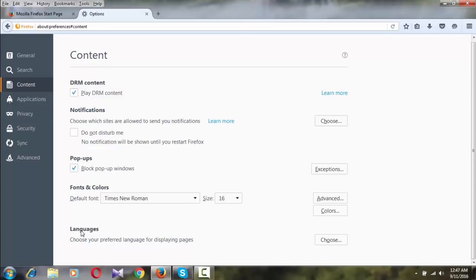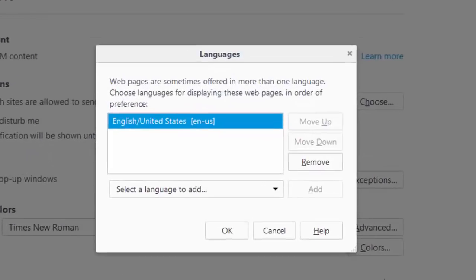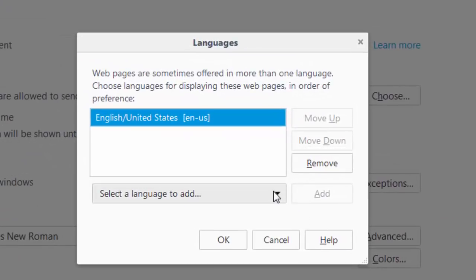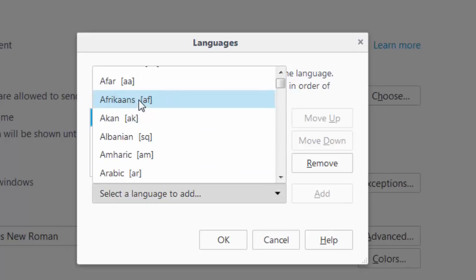Then scroll down to the bottom of the page to the Language section and click on Choose. This page will appear. Now you have to select a language — it says 'Select a language to add' — so you need to add a language.